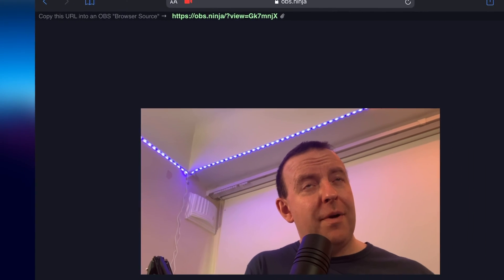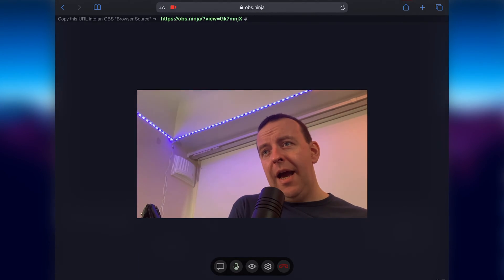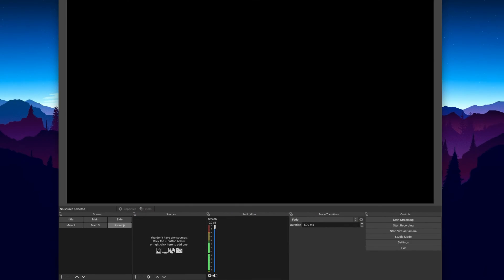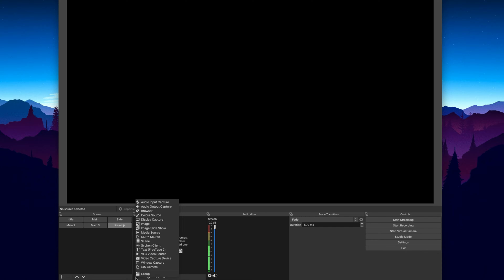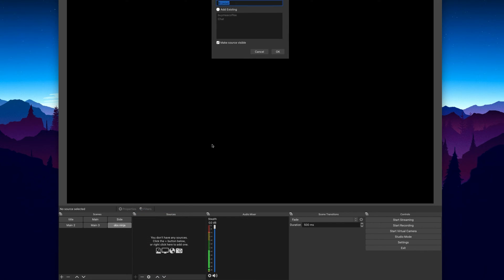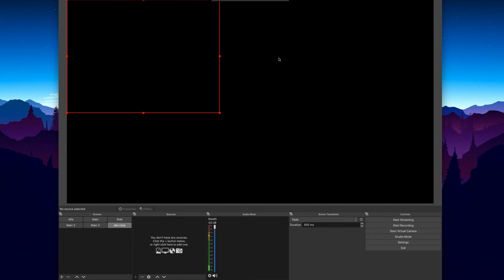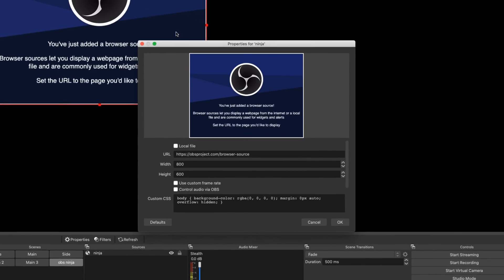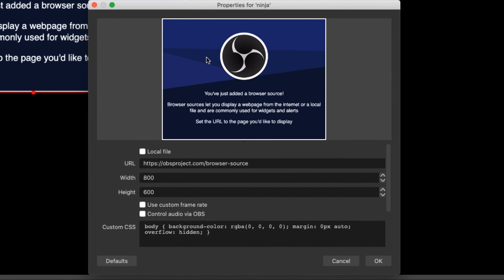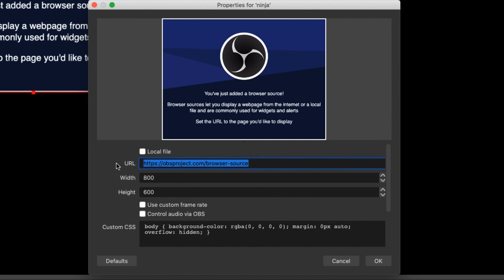Then on OBS what I'm going to do is I'm just going to bring up browser and I'm just going to call it Ninja for now. Now here it is and of course it brings up the you just added a browser source. So we've already copied it into the clipboard so copy and paste, I should be able to paste from my iPad, there we go. So OBS.Ninja.